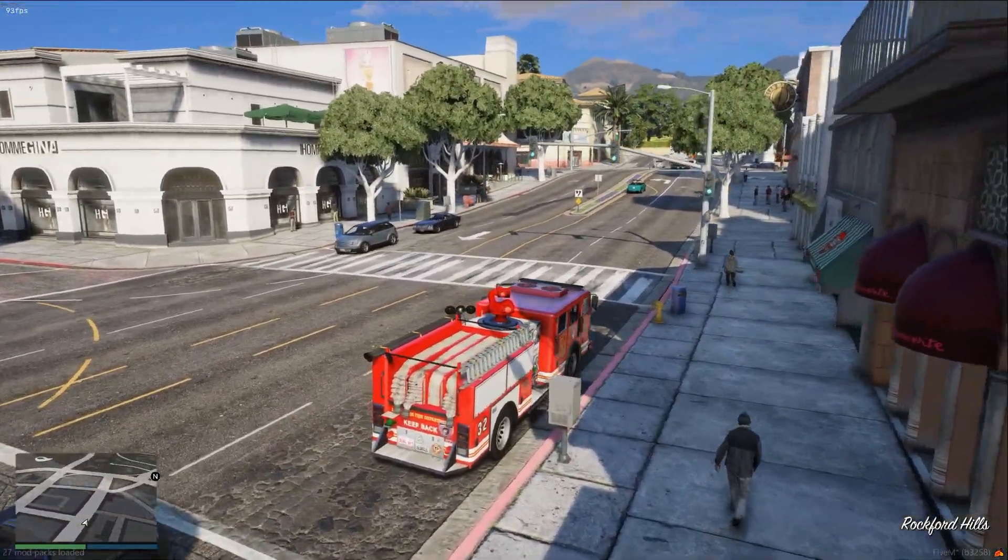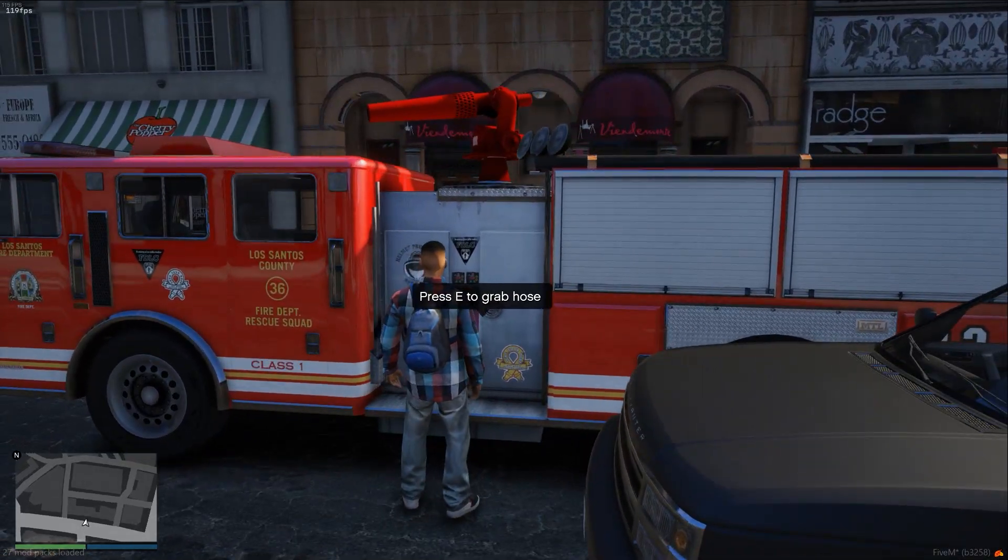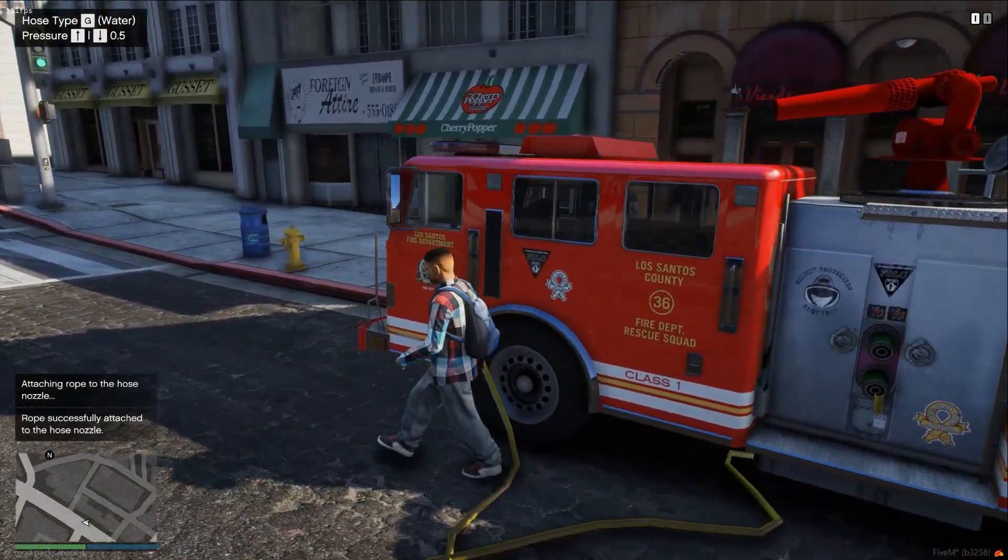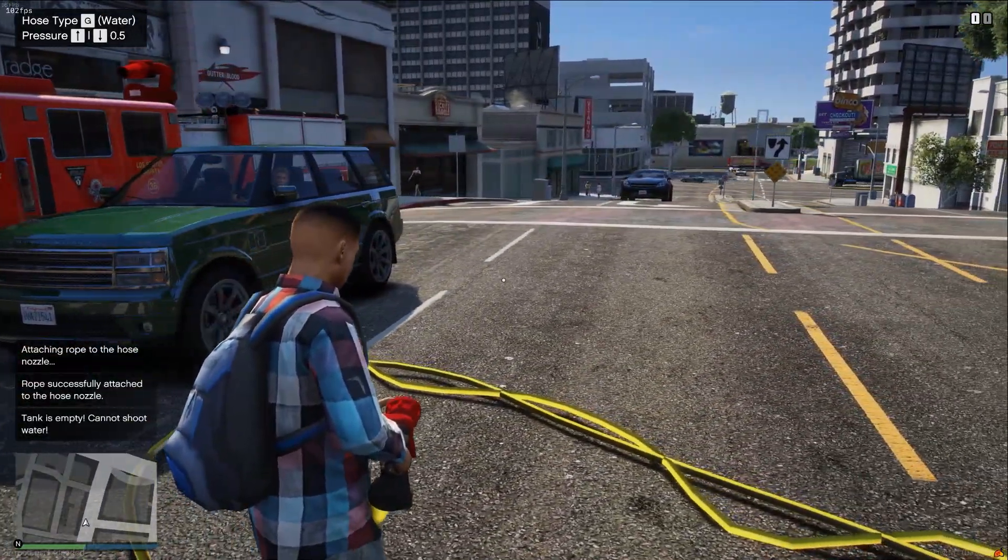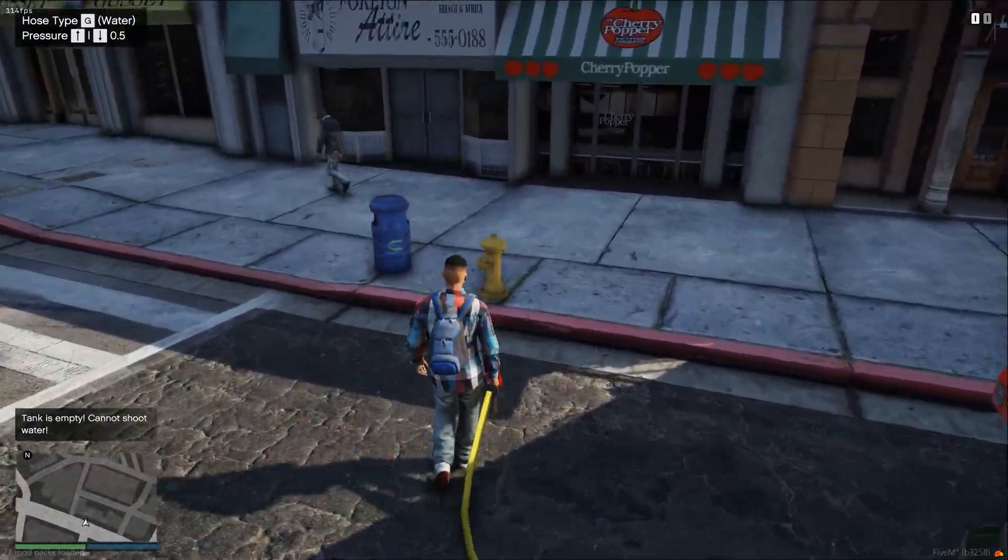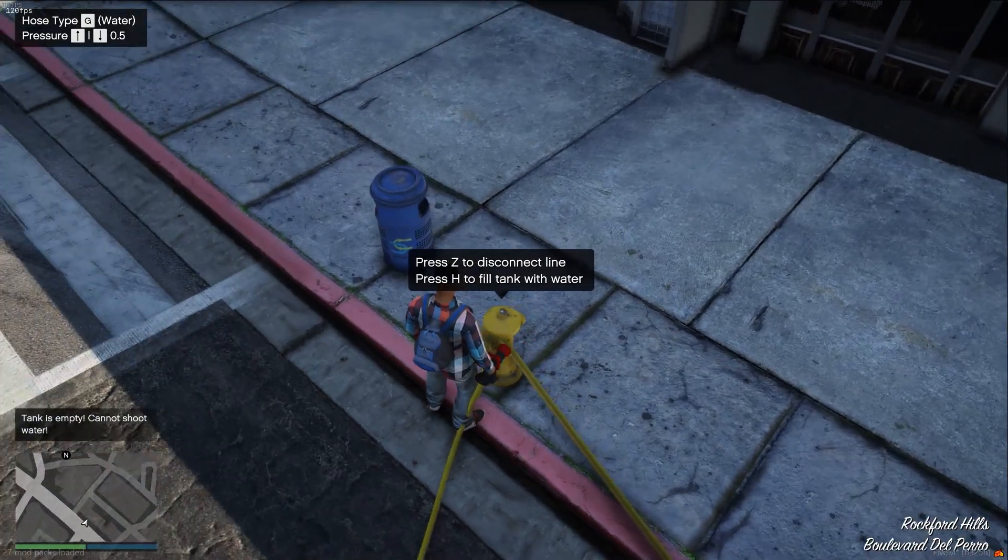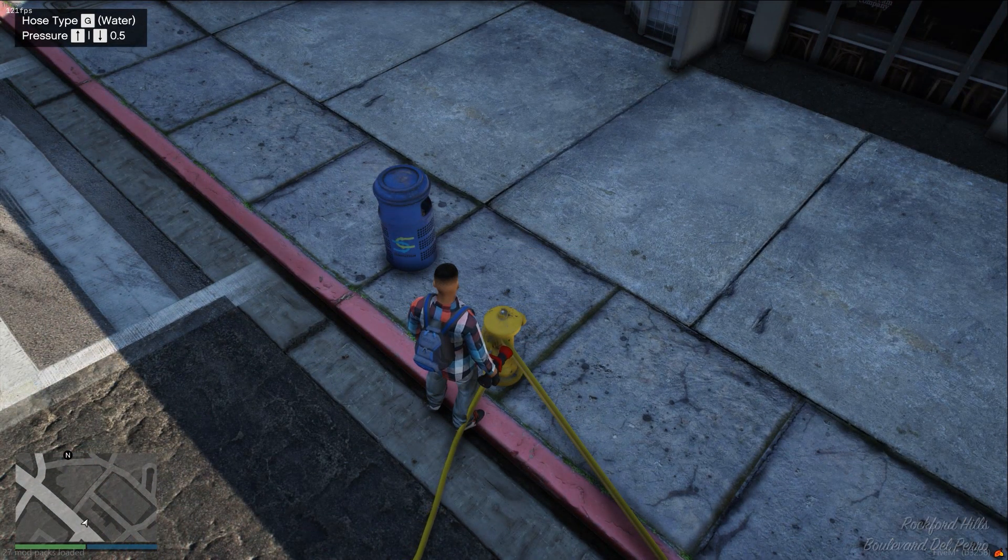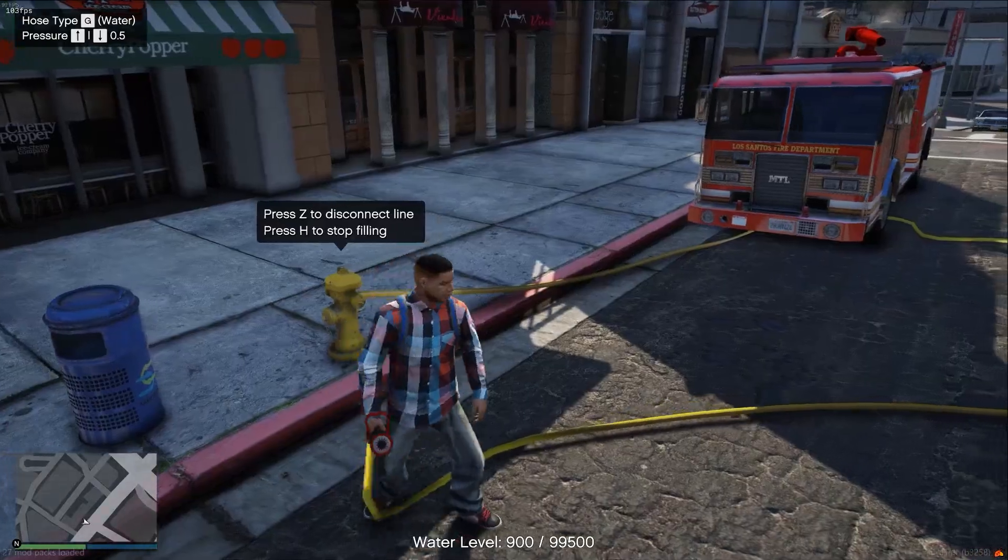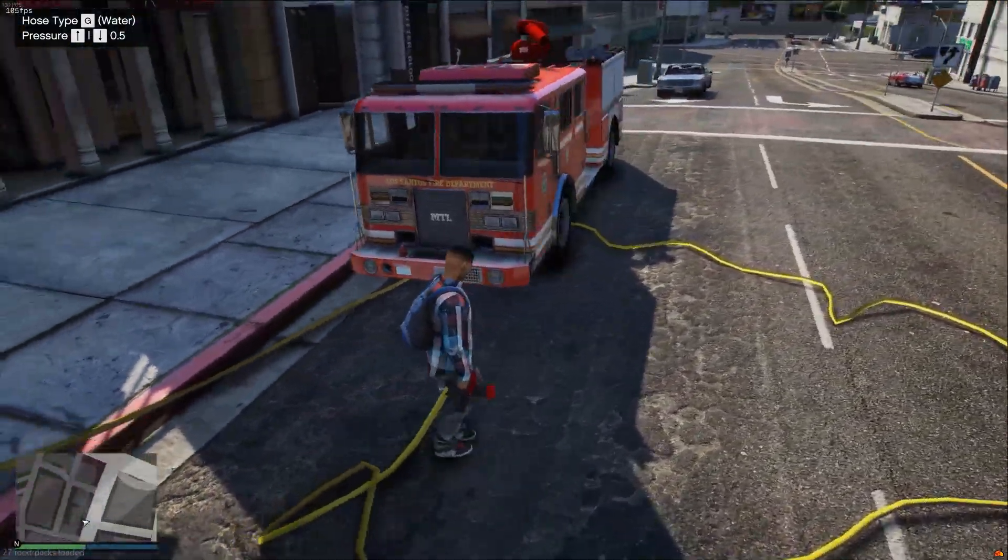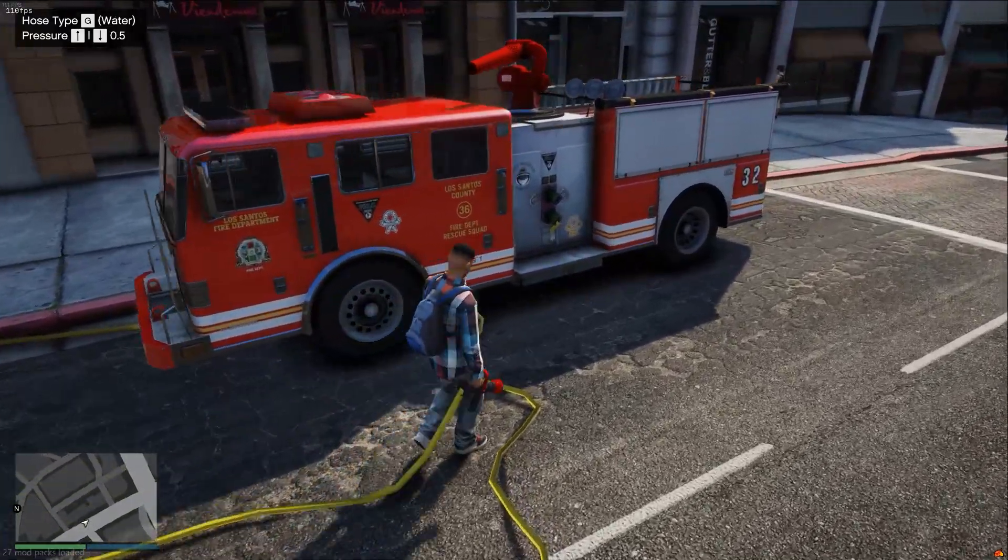Alright. So if we pull up here, it's pretty simple to use this resource. If you walk up to the side of the fire truck, it's going to say E to grab hose. If you press E to grab the hose, you can see that is now attaching the hose to the nozzle. And if I try to spray this, it's going to say the tank is empty. We cannot shoot water because we don't actually have any water. But when we walk up to this hydrant, we're going to be able to press Z to connect the line to the hydrant. And then we can press H to start filling the tank with water.